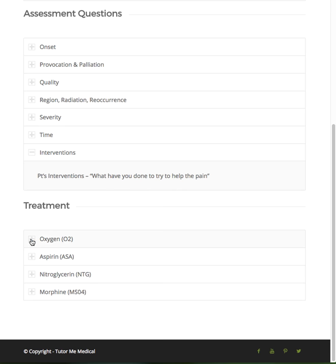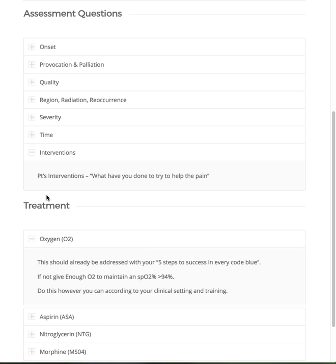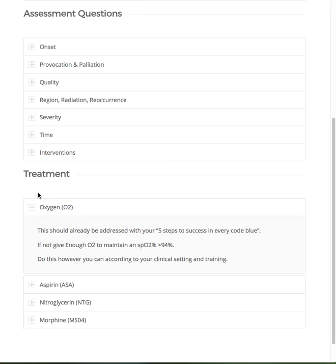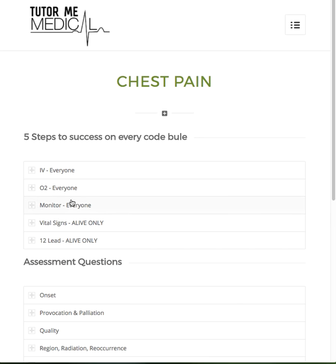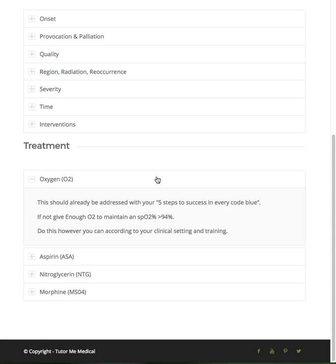As far as treatments, we always heard the old mnemonic MONA, but we don't start with narcotics. So our first is oxygen, treating with the mnemonic ONUM. Oxygen should already be addressed — we want to go back and readdress it. If we need to adjust or change, do whatever we need to do to maintain that O2 sat greater than or equal to 94%. We're not shooting for a high score of 100, because oxygen can actually have some vasoconstriction properties, and that's going to work against our next couple drugs.